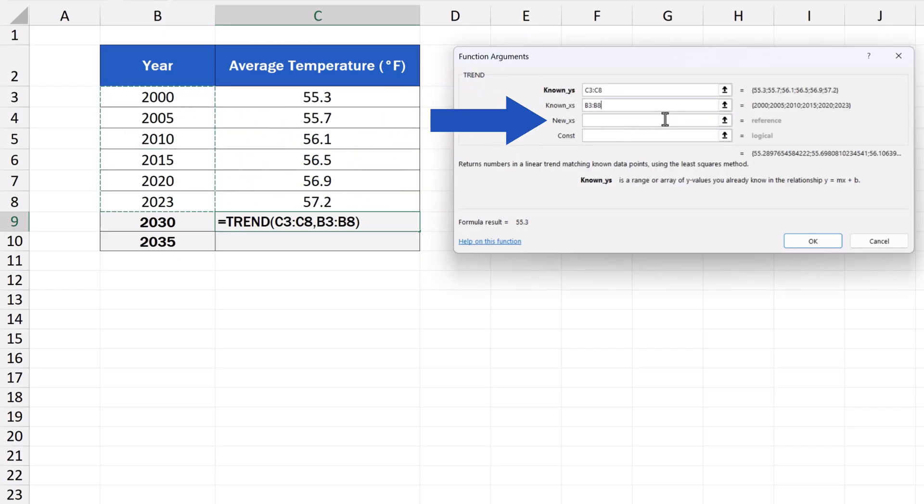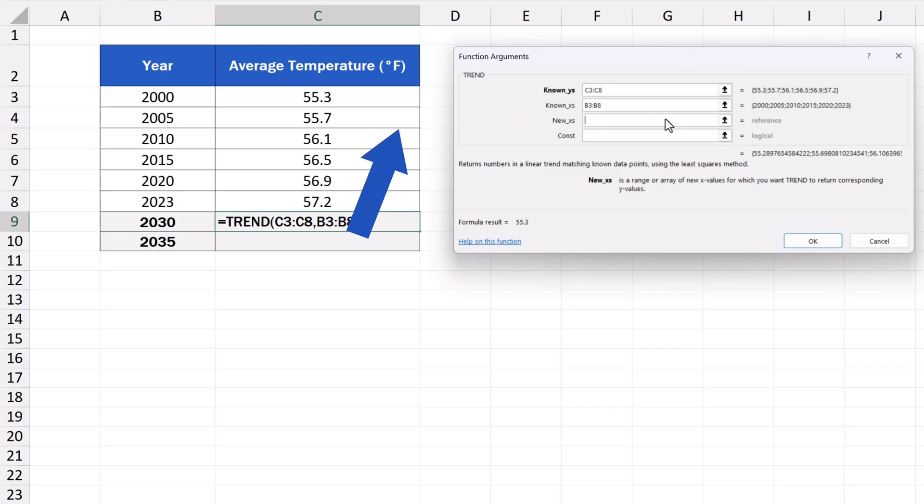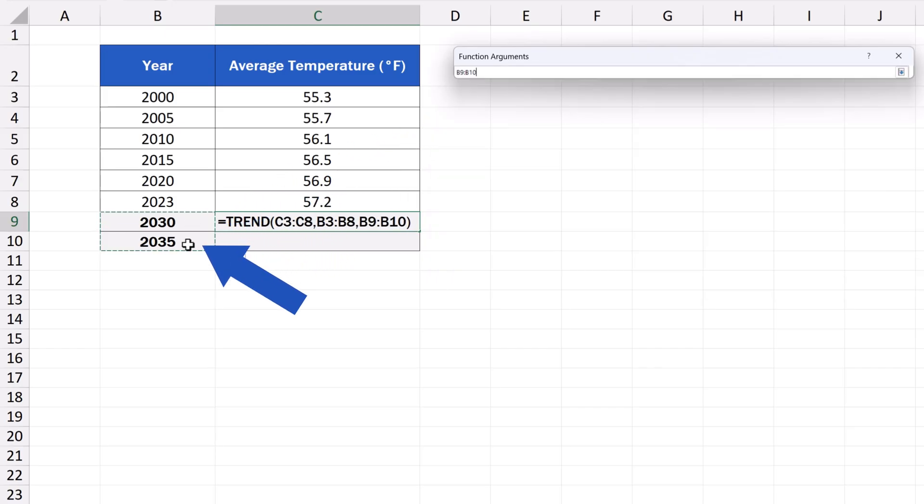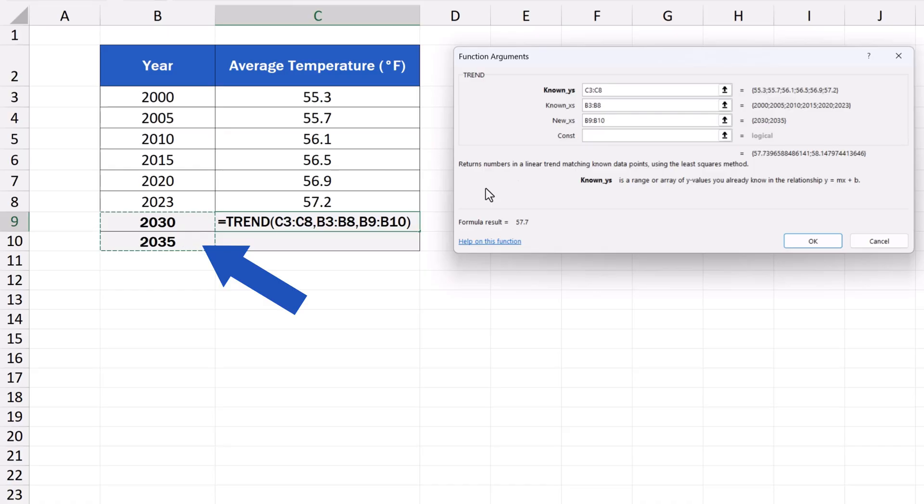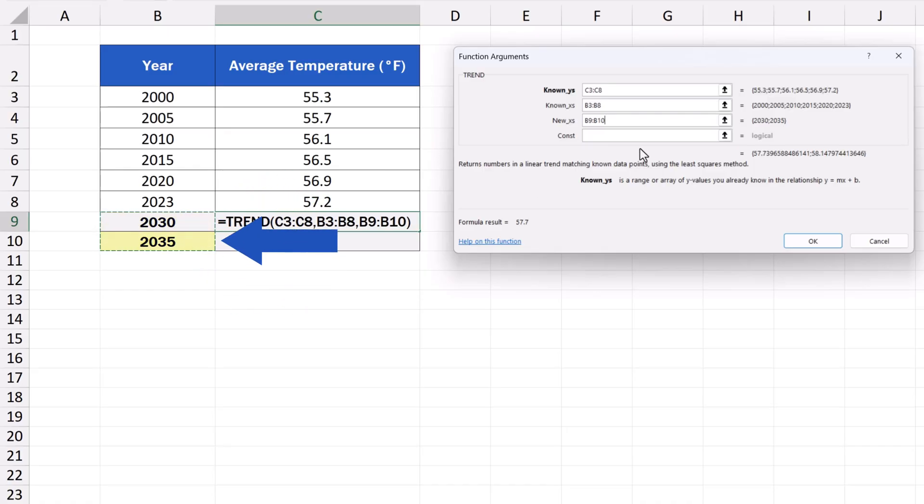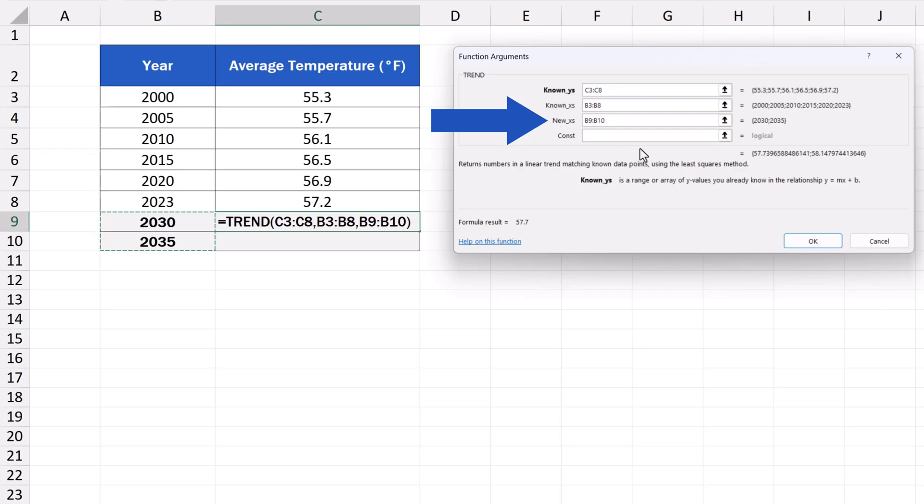The next field says New_xs, which are the new values on the X axis for which we expect Excel to calculate the forecast. In our case, we select B9 and B10, where we've got the years 2030 and 2035, respectively. These are the years we want to calculate the forecast for.